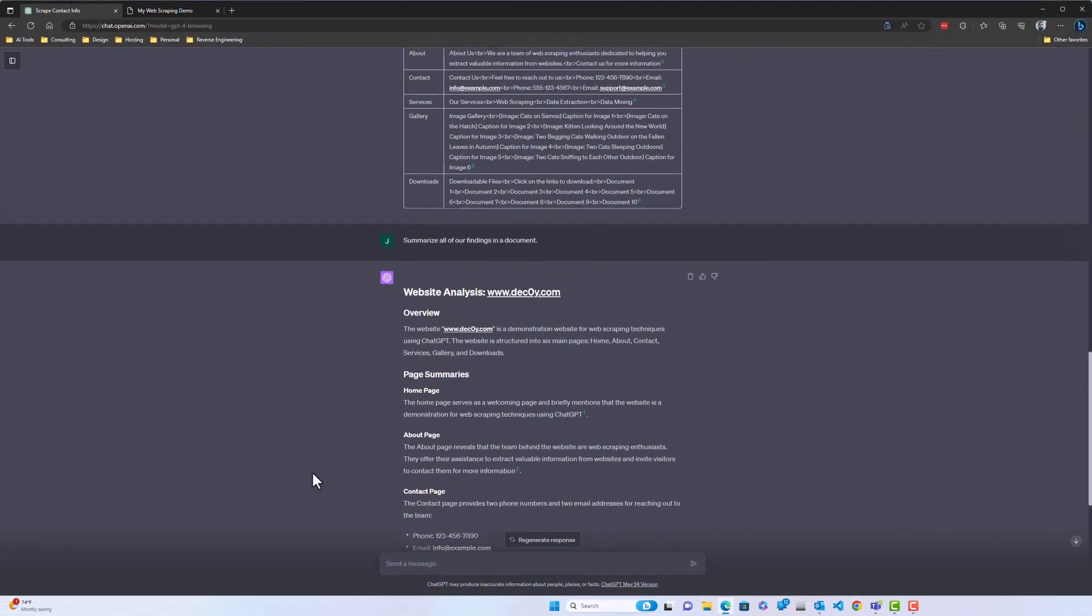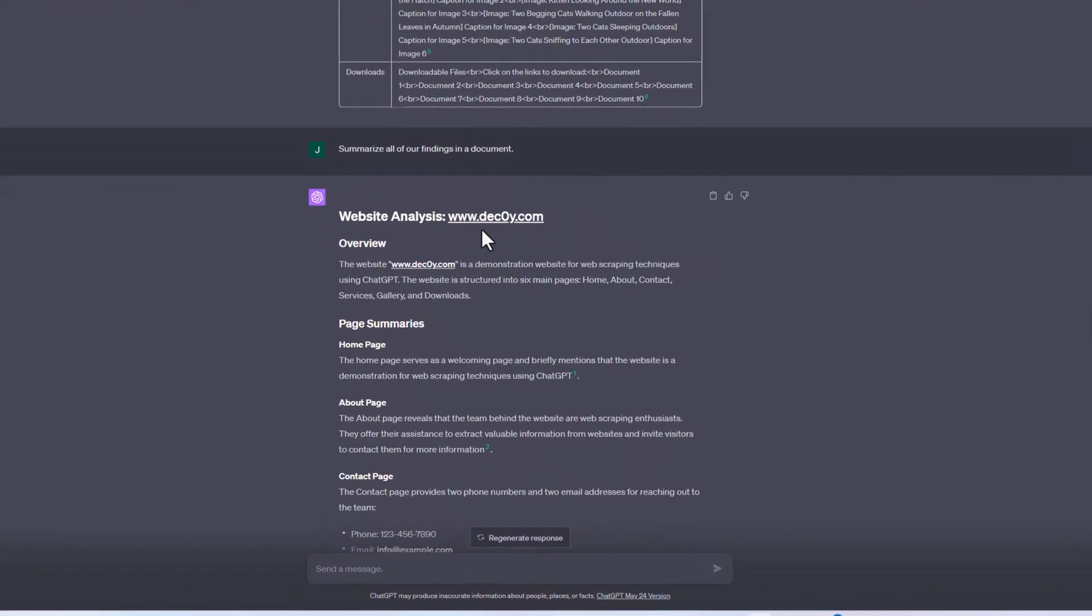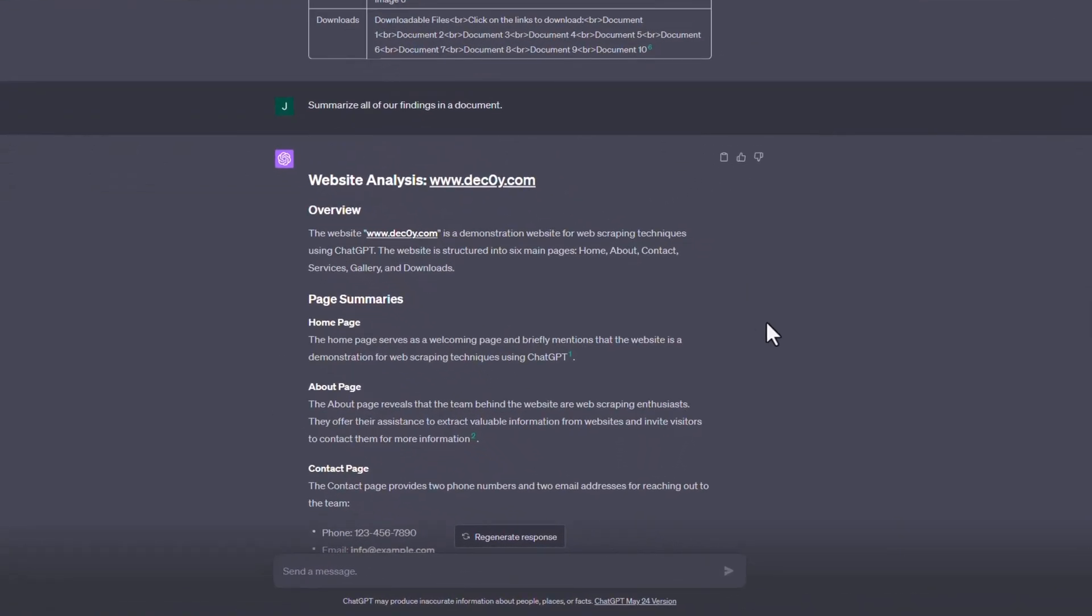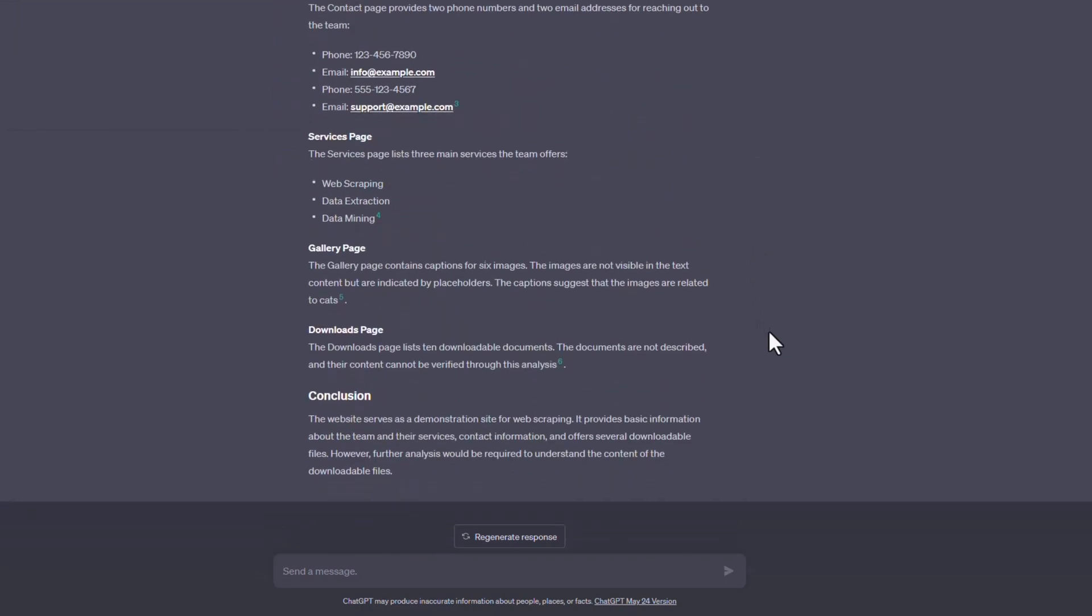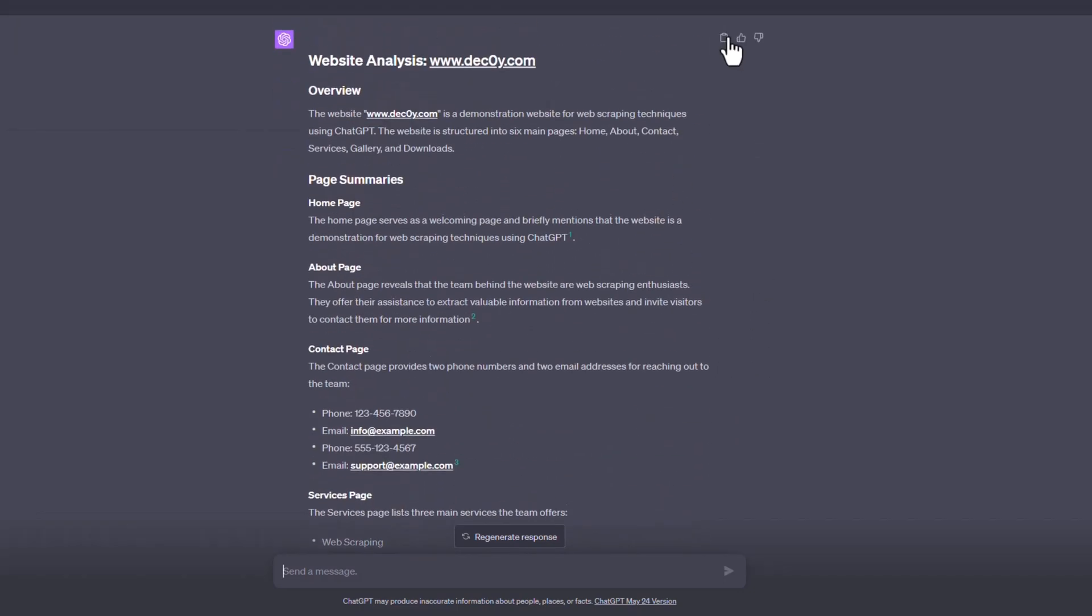Nice. So it organized all of our findings into this nice document, which we can then copy into a Google Doc or a Word document.